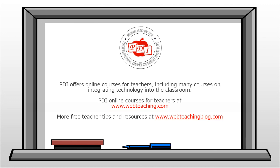For more free teacher tips and resources, check out our blog at webteachingblog.com.